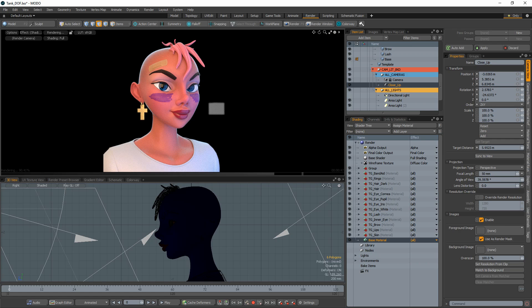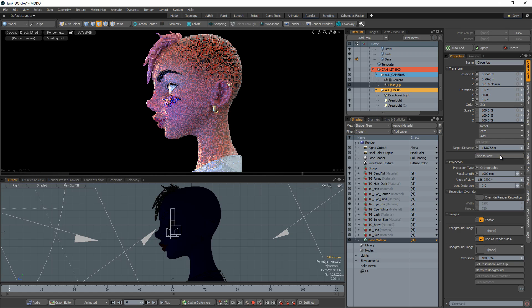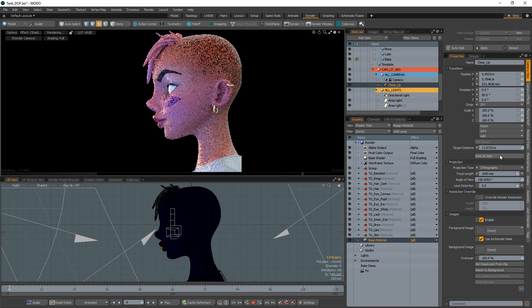The sync to view option in the Camera Properties panel will change the position and orientation of the currently selected camera item to match the currently selected 3D viewport as closely as possible.